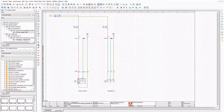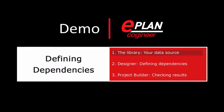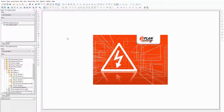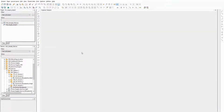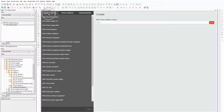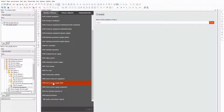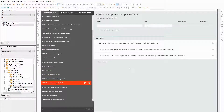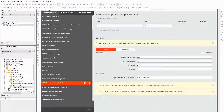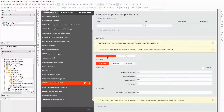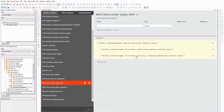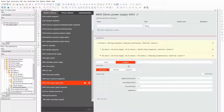Now let's have a look at the designer of ePlan Cogeneer. In this part of the video I will demonstrate how to define dependencies in the designer. I have prepared three macro typicals and added all the macros shown earlier. This one contains all macros related to the power supply. I already entered all structure information in the macro typicals. The structure information entered for the first macro is inherited by the following macros. The page template and the basic power supply are set to always active. The measuring transducer should be optional, that's why I set it to configure.